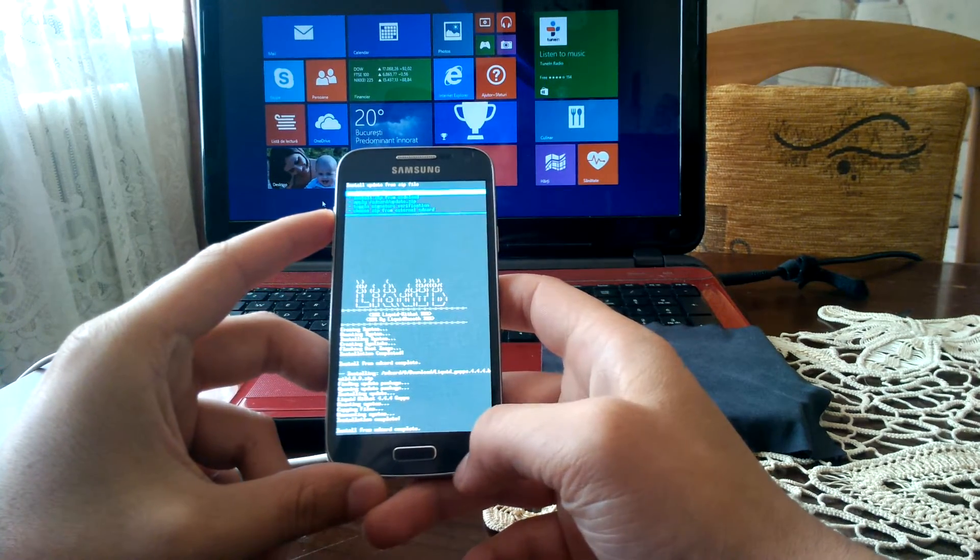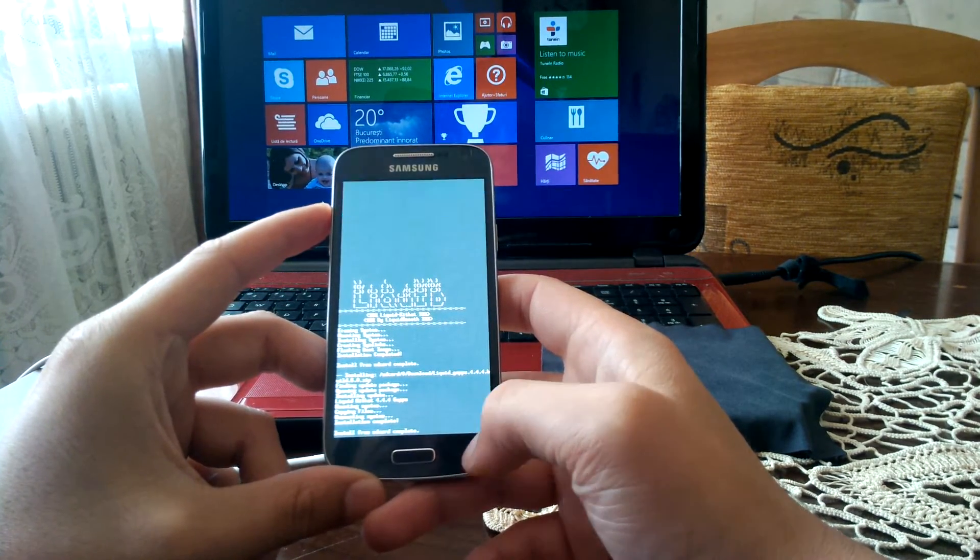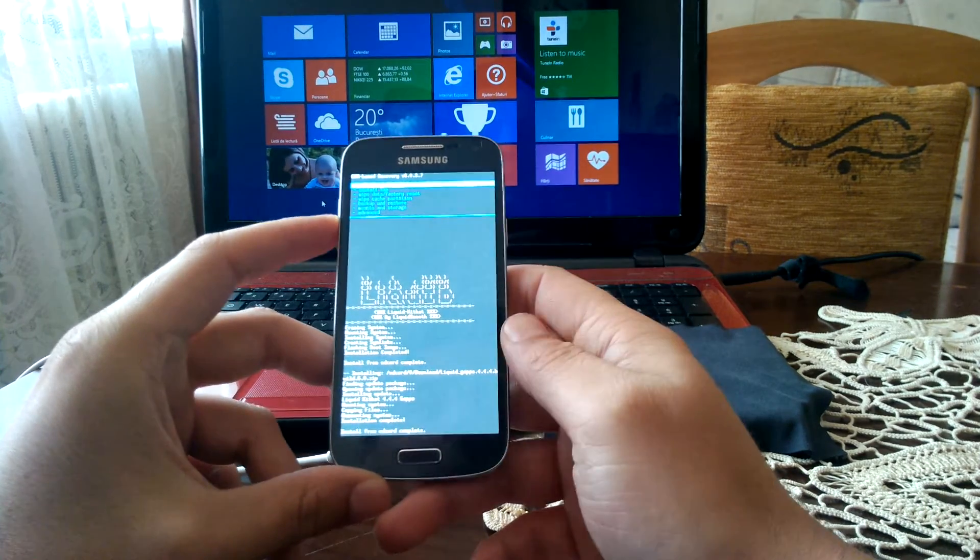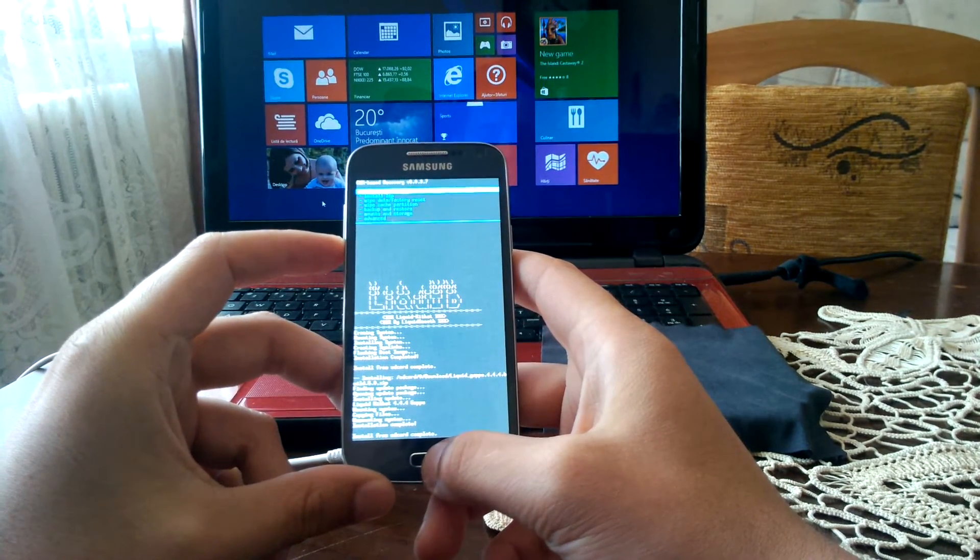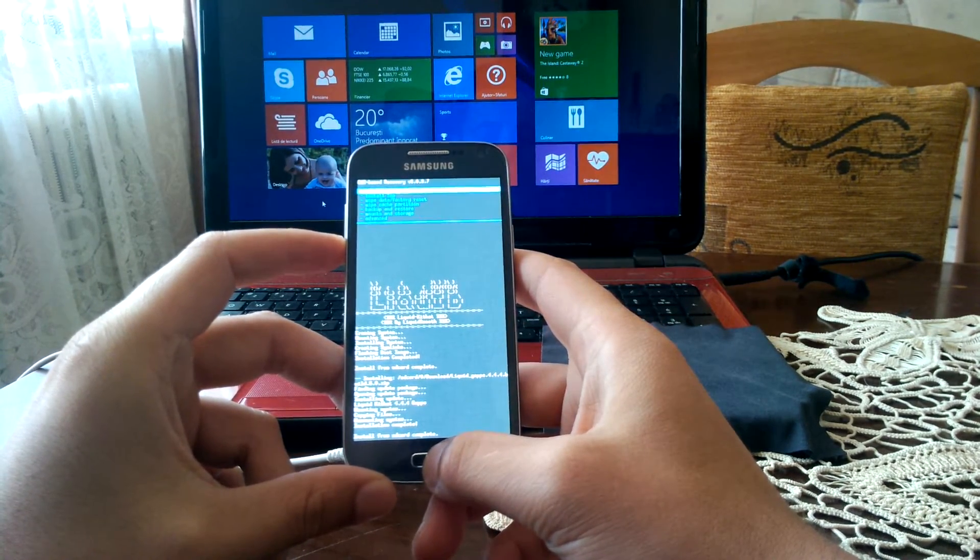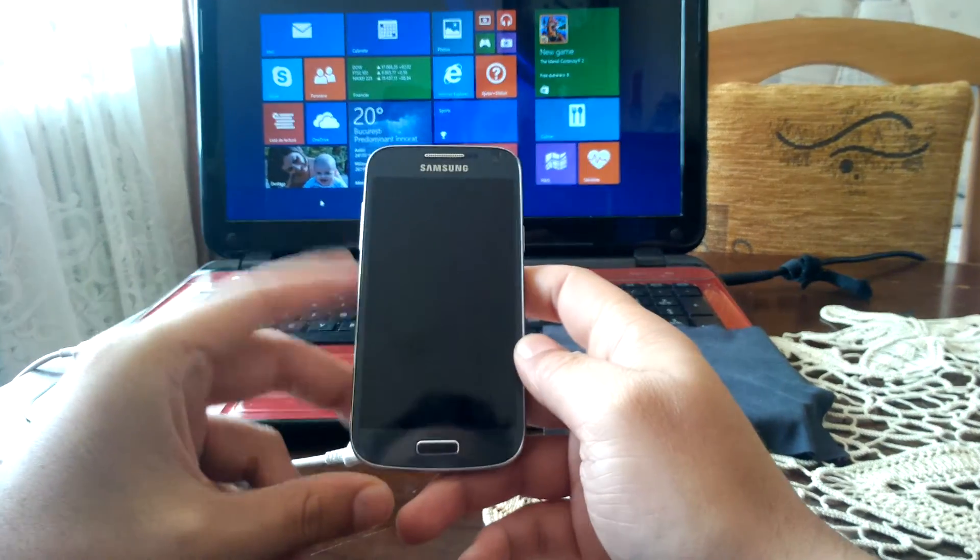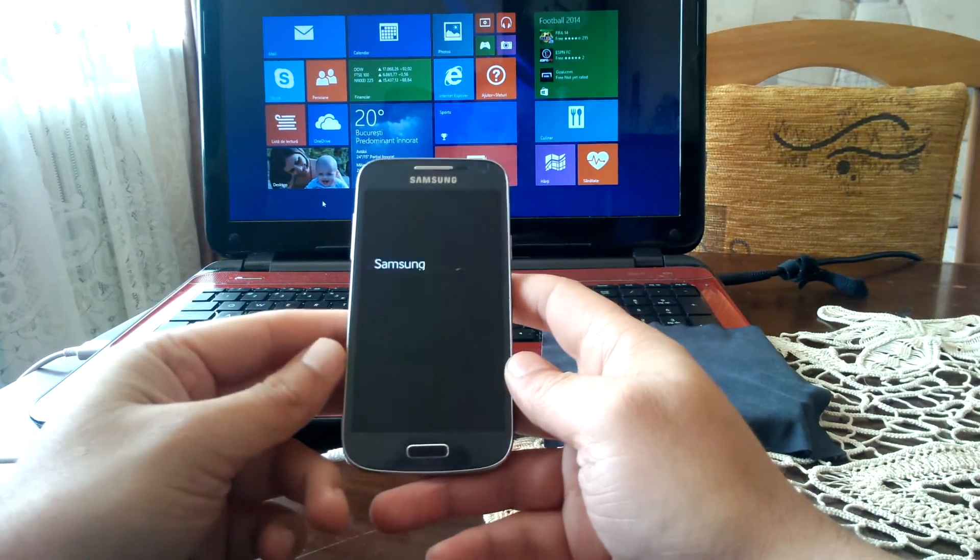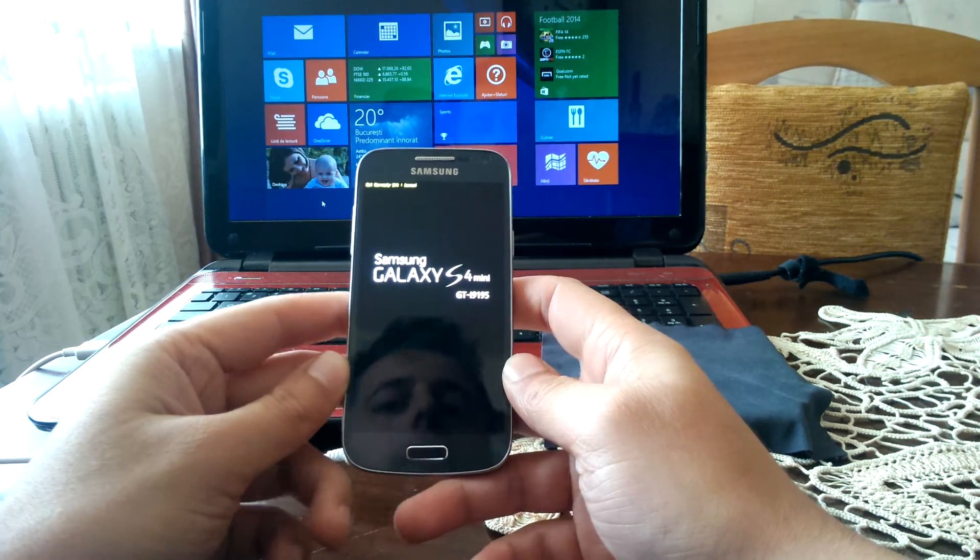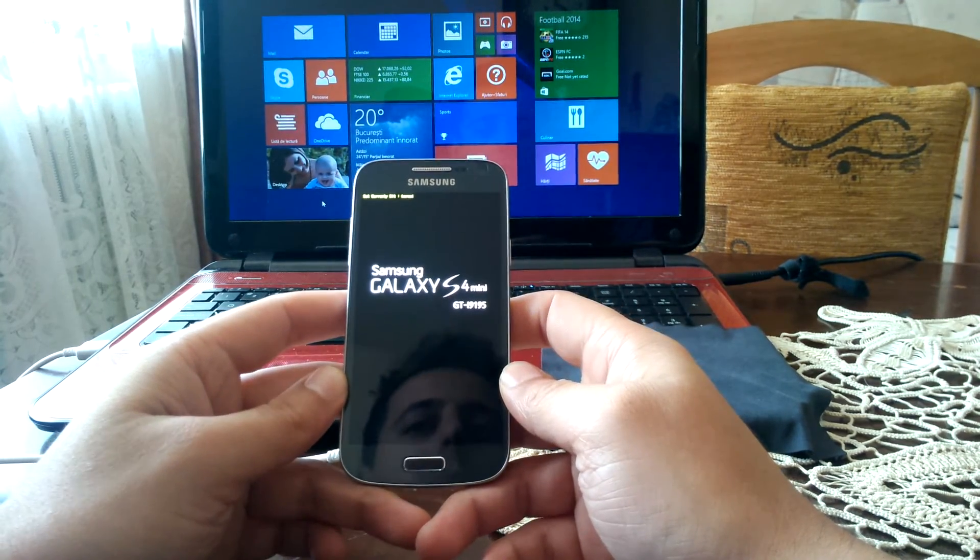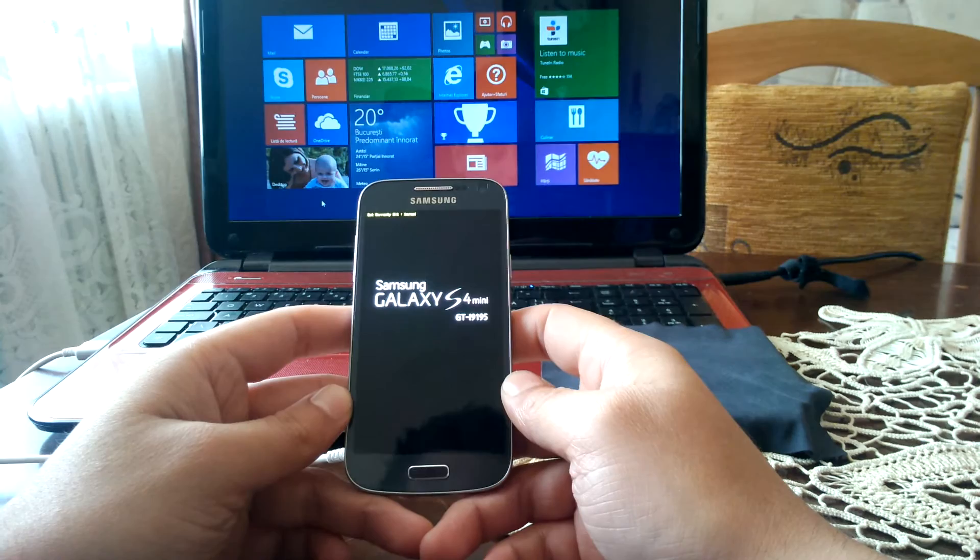Okay, everything is done, and let's go to reboot system now. Hopefully it will reboot and I'm gonna have Android 4.4 KitKat installed on my S4 Mini.